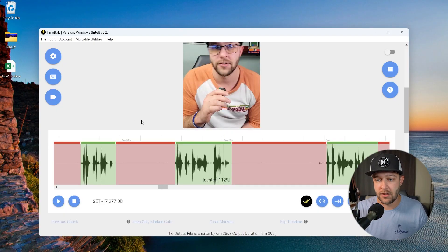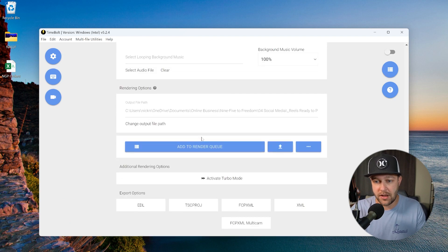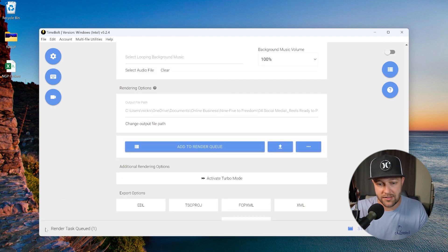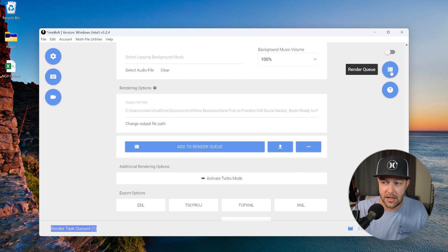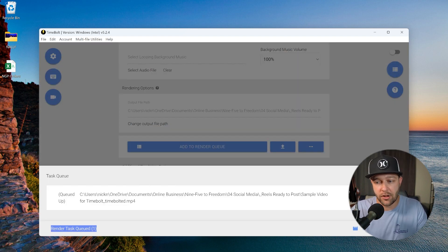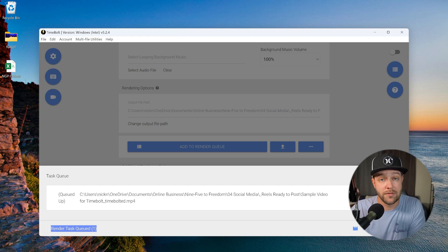Now, step number five is exporting your videos. When it comes to exporting your videos out of TimeBolt, we have several different options that we can choose from. One, we can export all of this into one video clip. So in this case, TimeBolt will keep all of the green sections of our video and combine it into one video export. Now to do that, all you have to do is come down to the bottom and click add to render queue. And now here you can see it says render task queued. If you click this render queue button up here, you can see all the tasks you have queued up and all you have to do is click start rendering and your video is going to export out of TimeBolt.